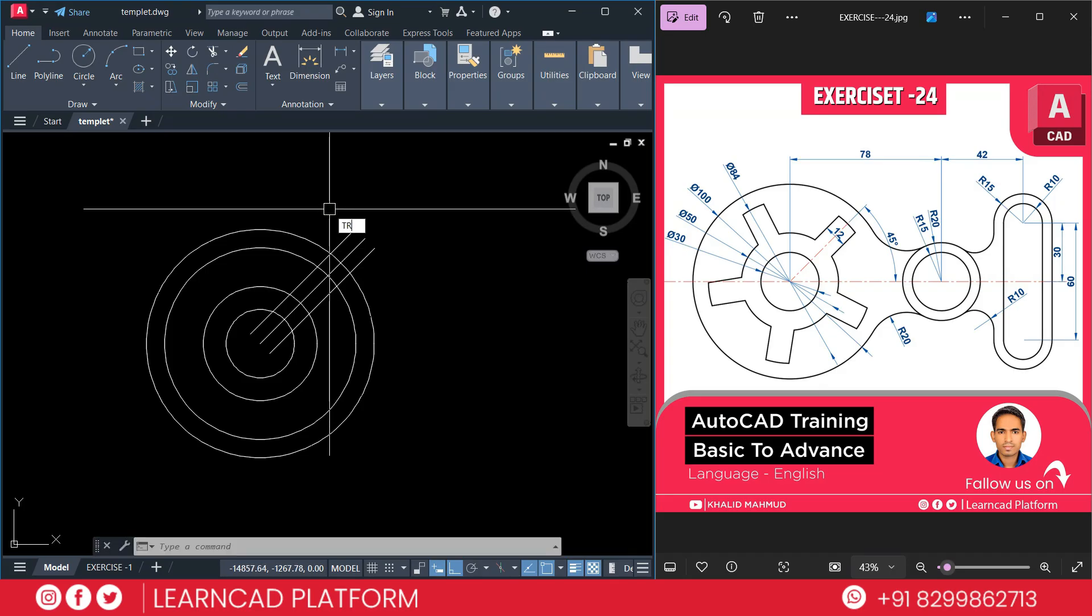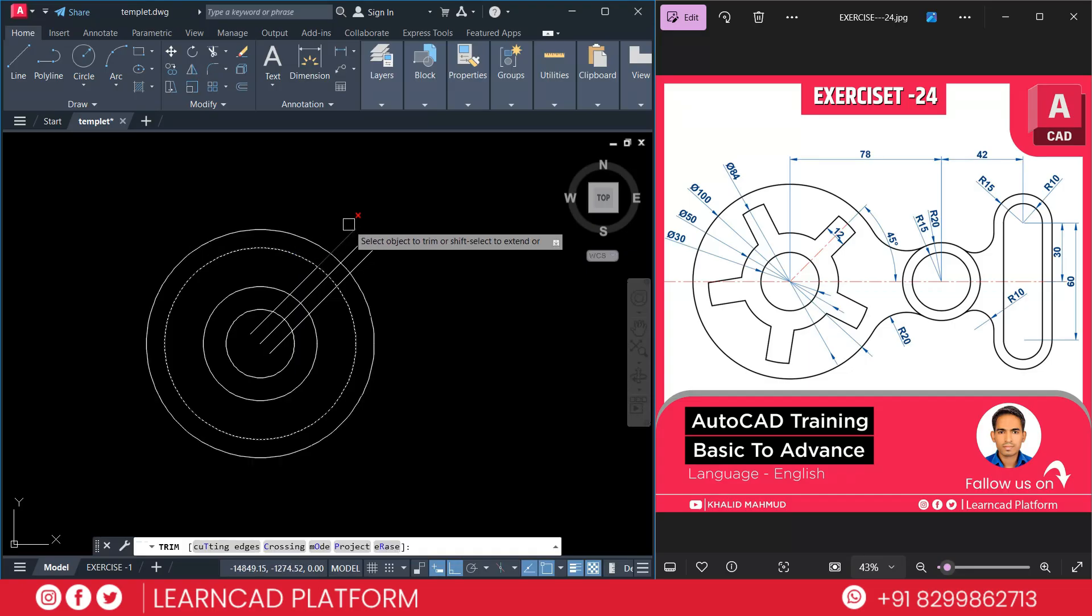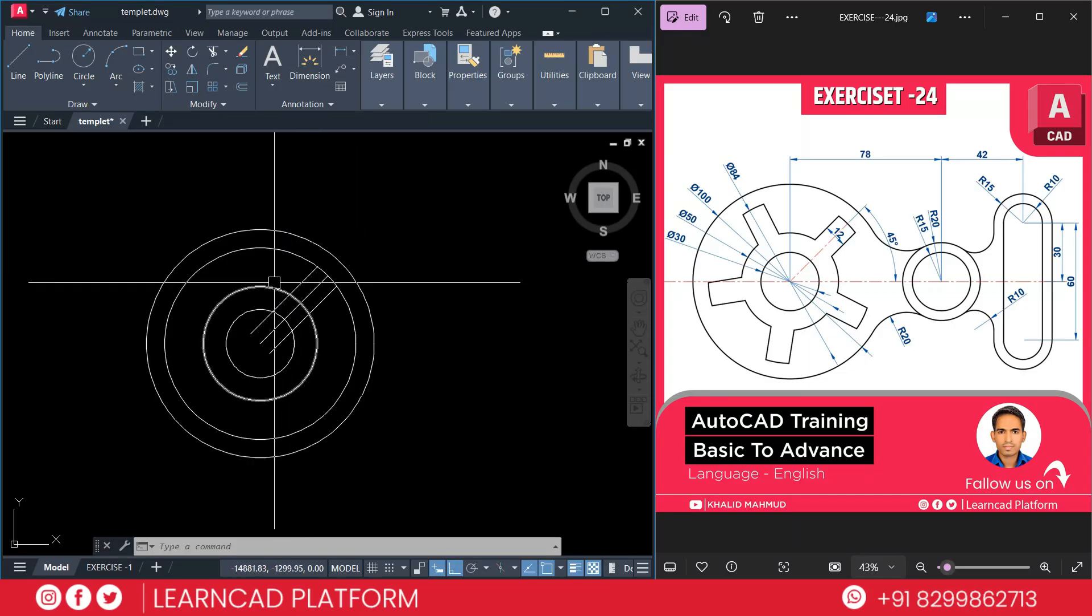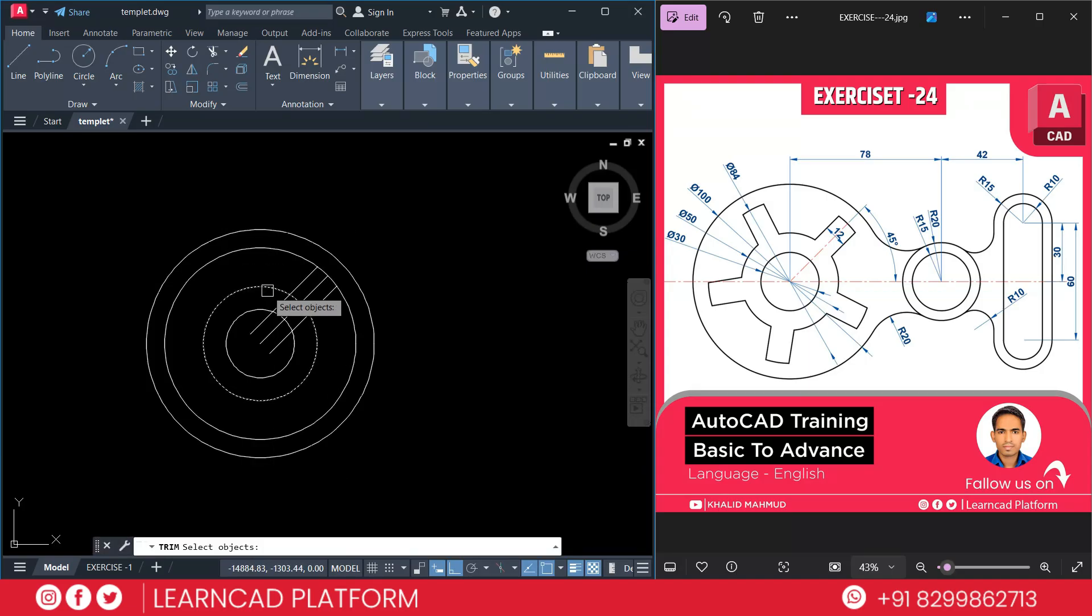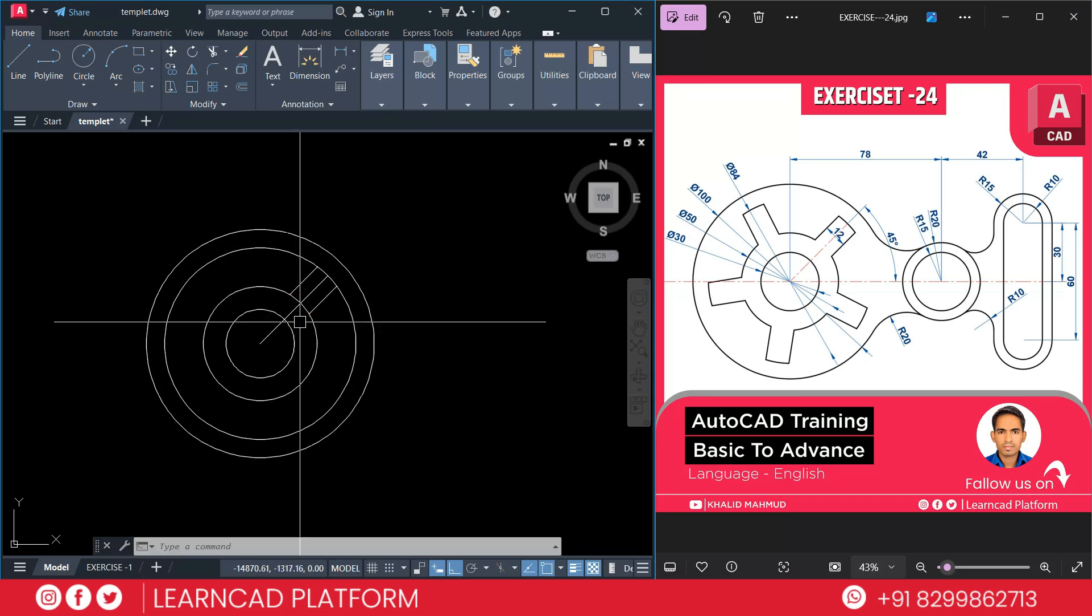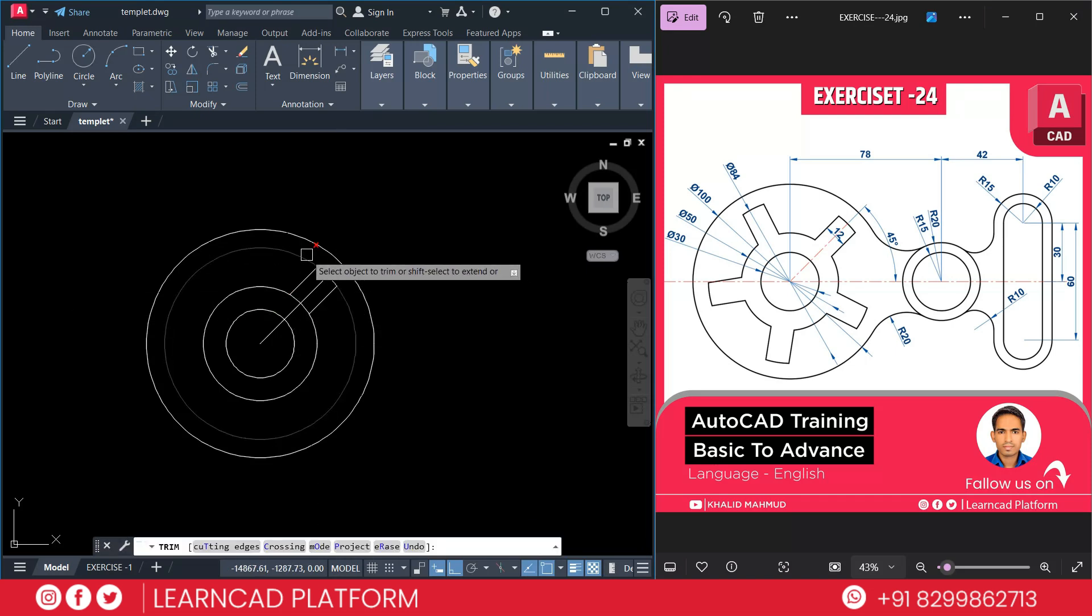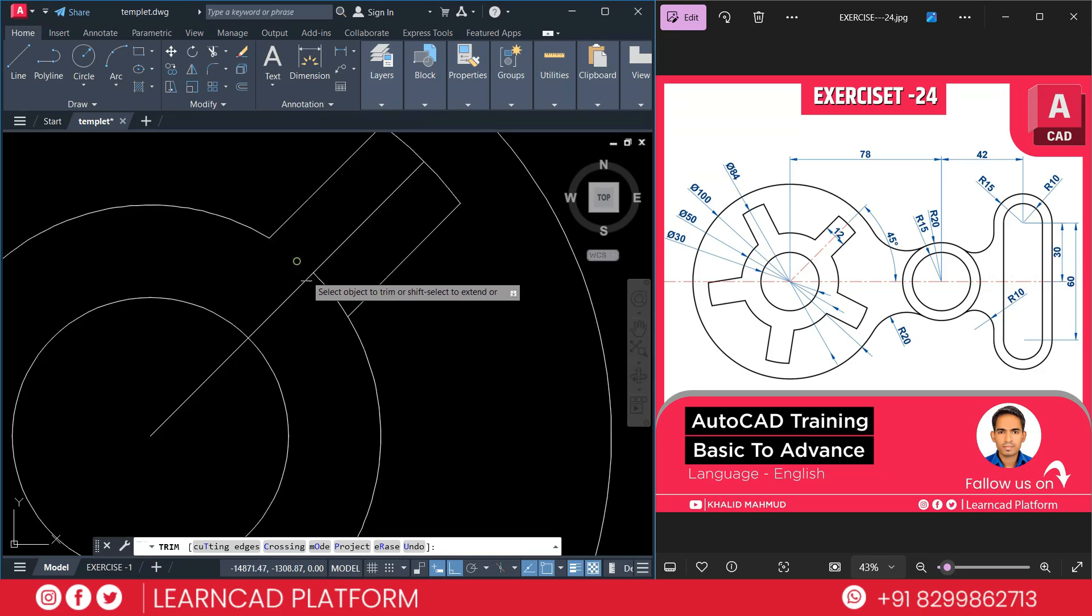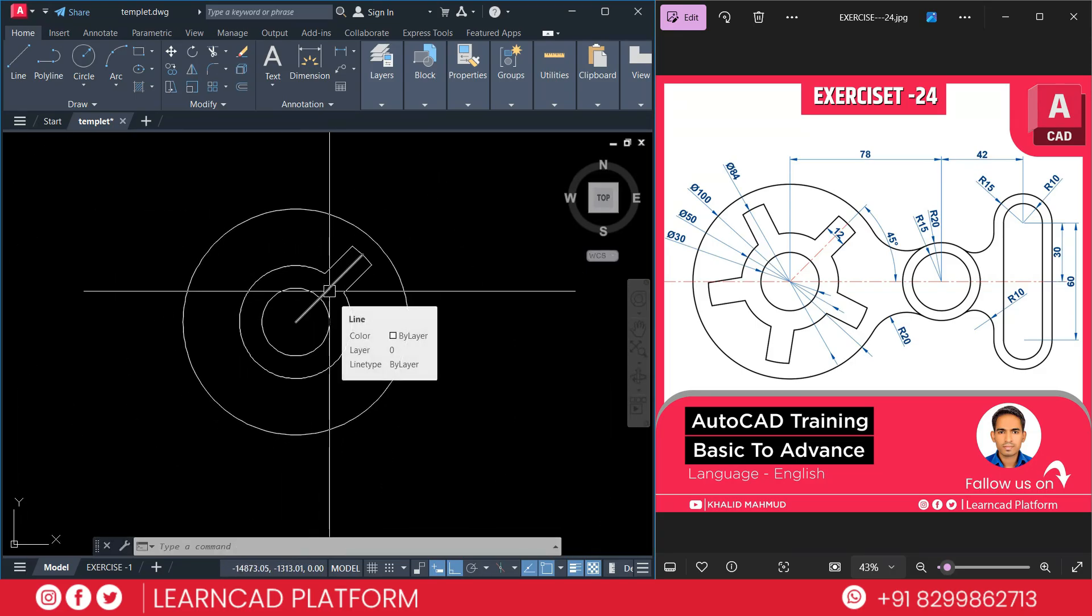Using TR enter. T for cutting edge. Select this line. Circle. Press enter. And trim this one. Also TR enter. T for cutting edge. Select this one. Press enter. And click on this one. This one. Using TR double enter. Trim command. And also this one. This line is just a reference line.